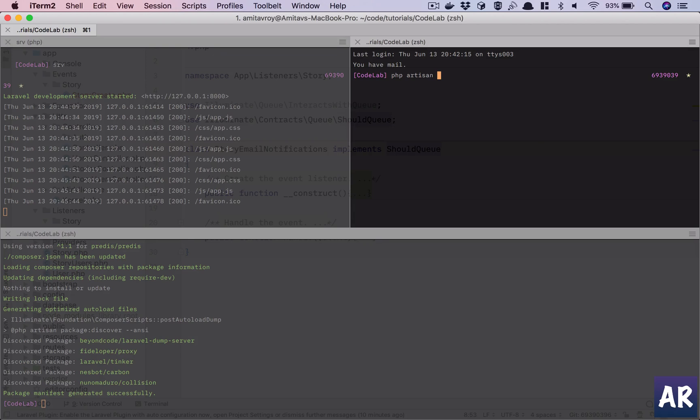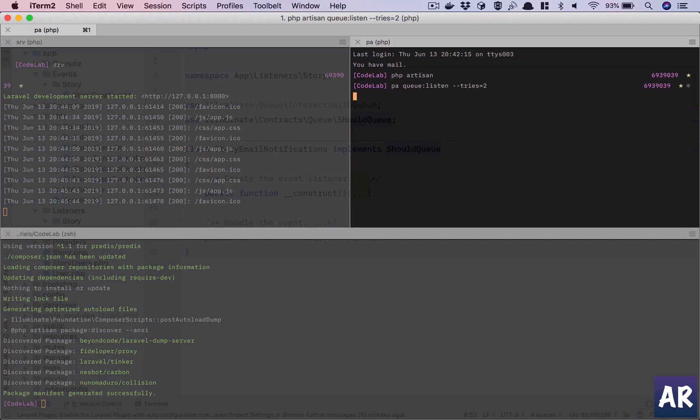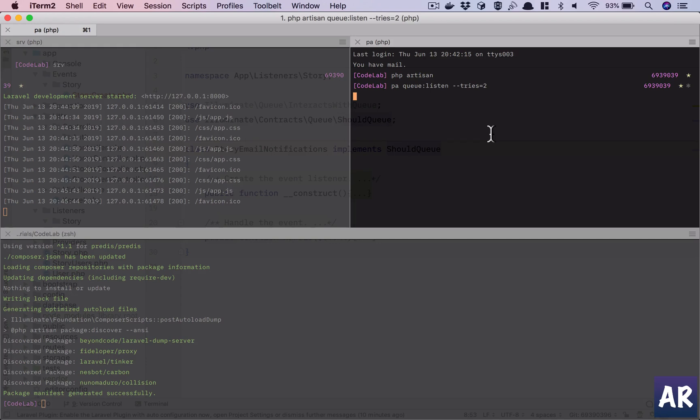So to run, to listen to queues, we will do php artisan queue:listen. Always try to do a --tries so that if your queue code is failing, it doesn't go into a loop and continuously try to repeat that, and all the other queued events will stop. It will be sitting there in the backlog because your current event is breaking the code and it is not moving ahead. So always try 2, and then basically what will happen is it will try it twice and then it will silently fail and move to the next one.